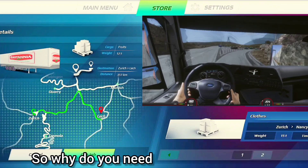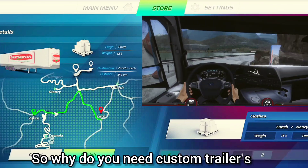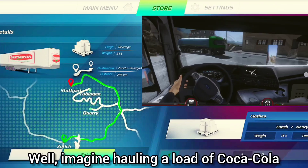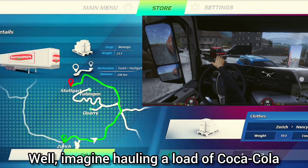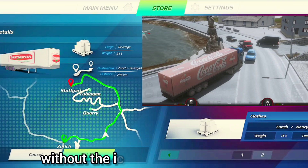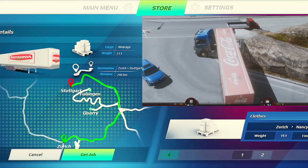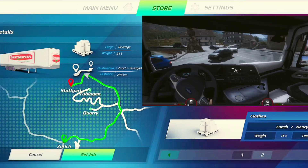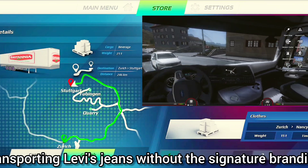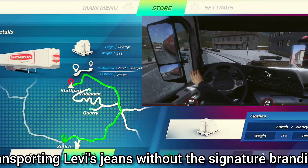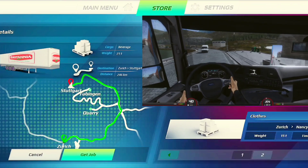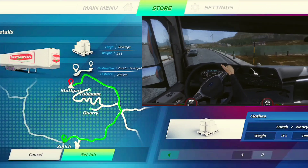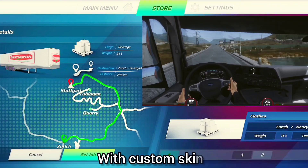So why do you need custom trailer skins? Well, imagine hauling a load of Coca-Cola without the iconic logo on the trailer, or picture this: transporting Levi's jeans without the signature branding. It's all about the details, folks.